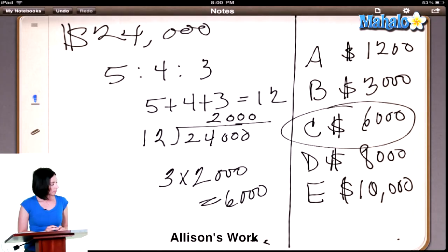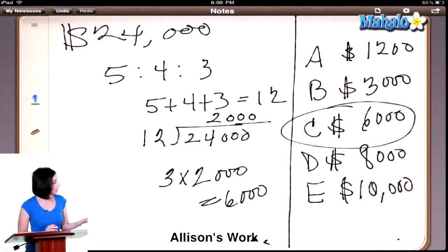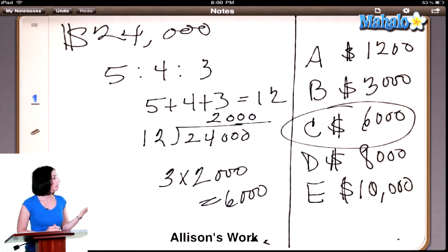So the person who's getting 5 parts — how much money do they get? They would get $10,000. They would get $10,000, right — 5 shares times $2,000 a share.